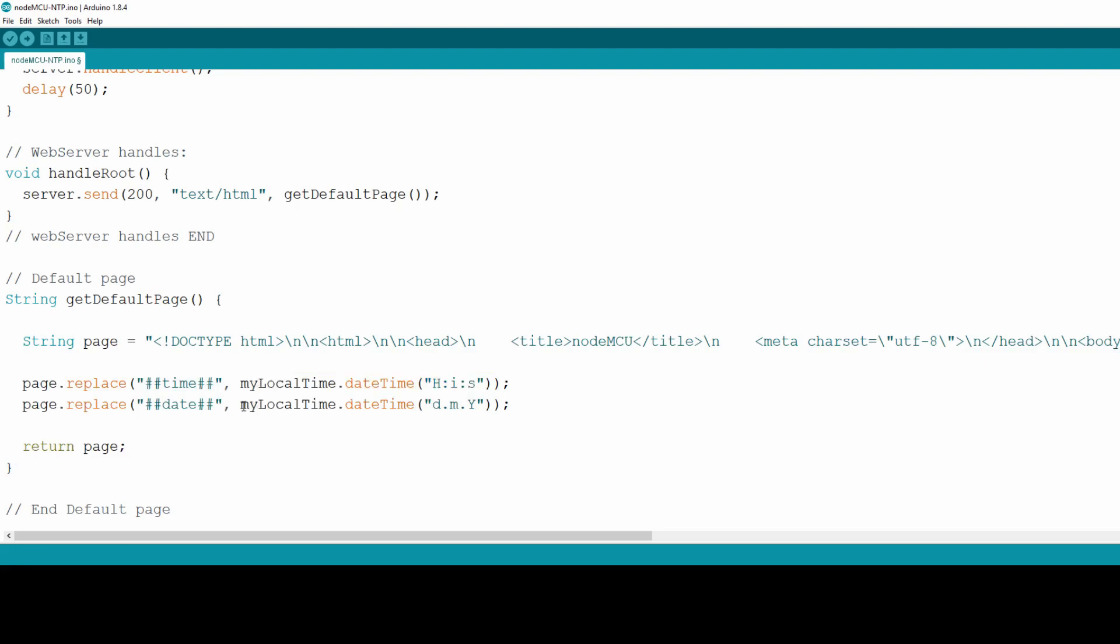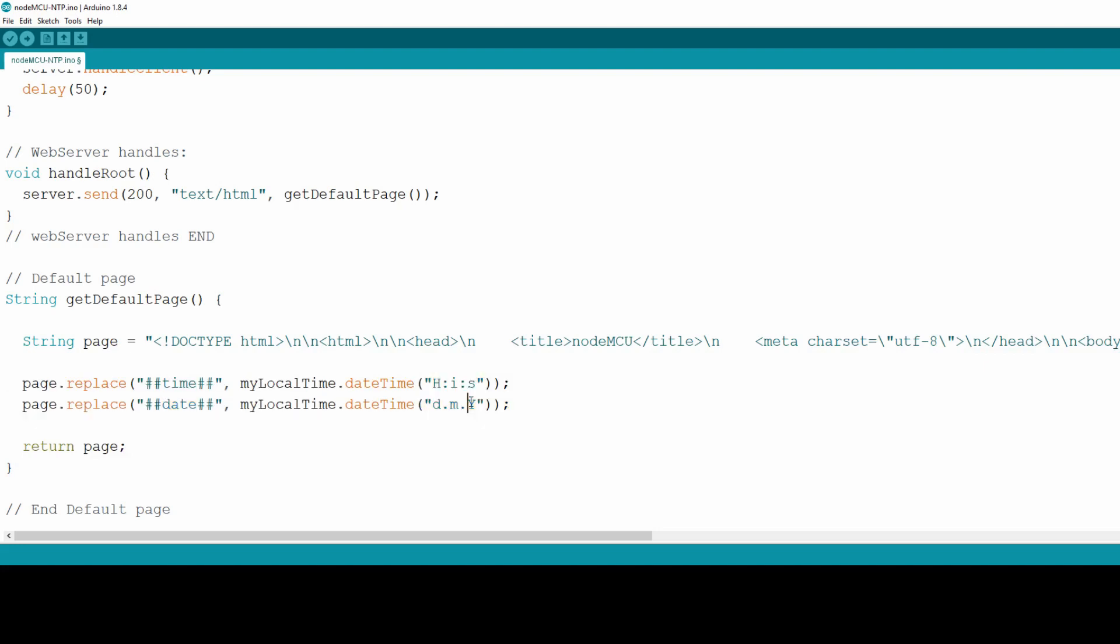Similar is with the date placeholder, only this time the formatting argument of dateTime method is different. These formatting arguments are another powerful aspect of this library because there are so many of them.